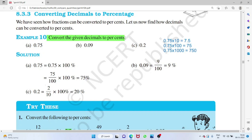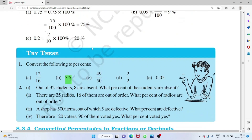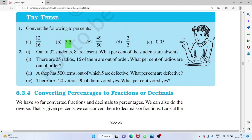If you multiply by 1000, the decimal point moves three places right: 0.75 becomes 750. The answer for converting 0.75 to percent is 75 percent. For 3.5, multiplying by 100 gives 350 percent.